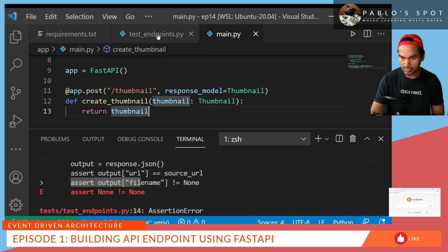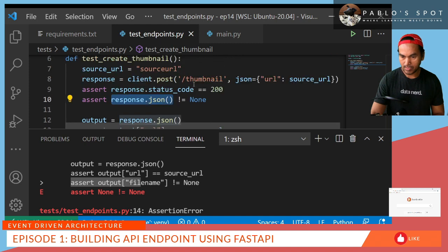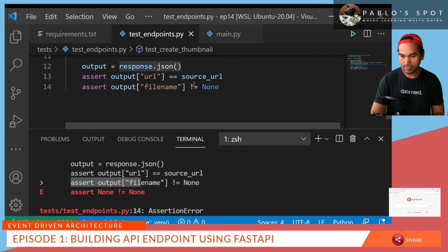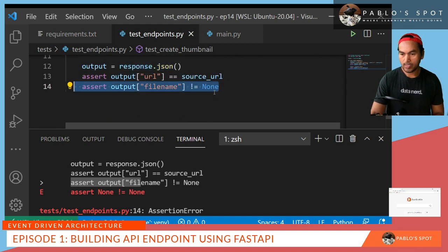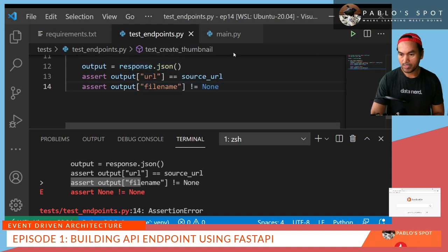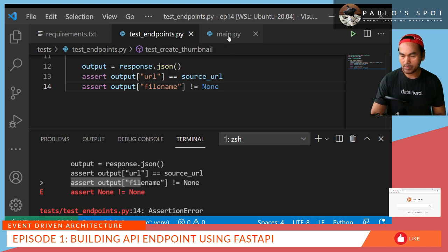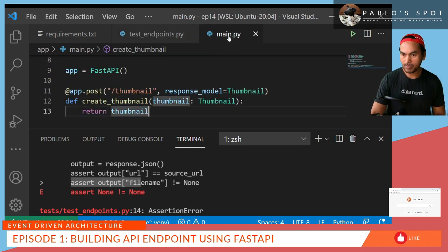So let's open our test endpoints and it's actually failing on line 14. Let me go back to my main.py and update the implementation.